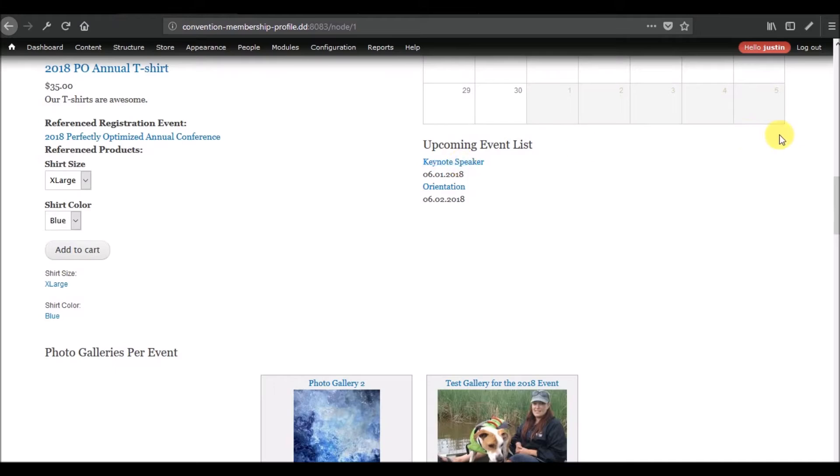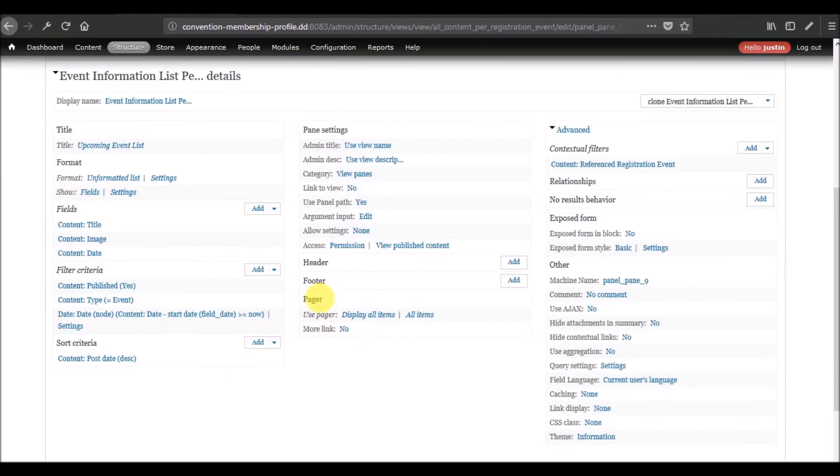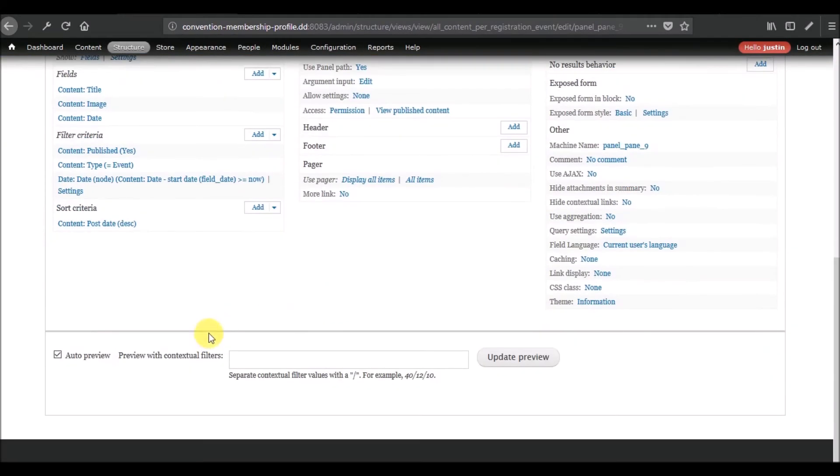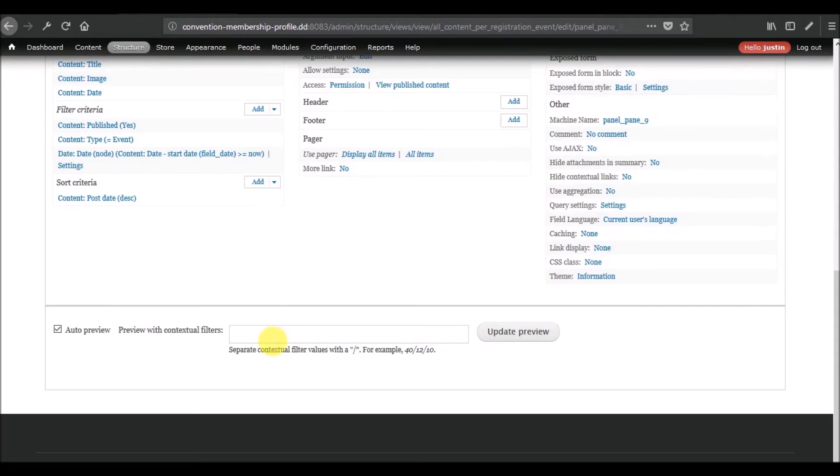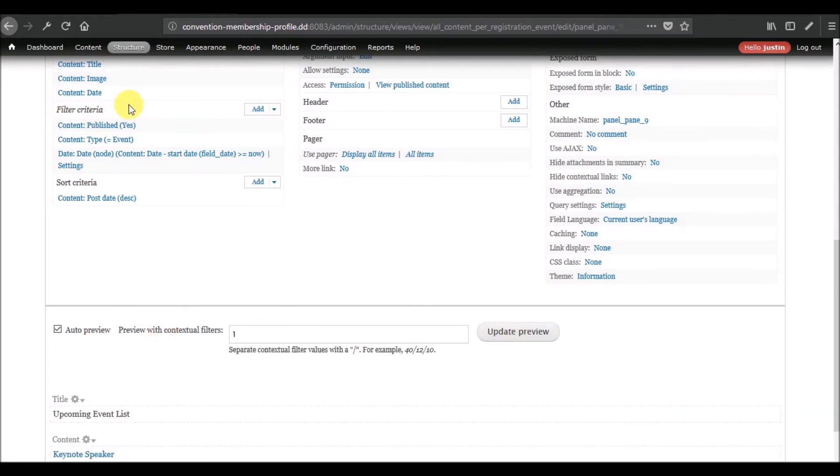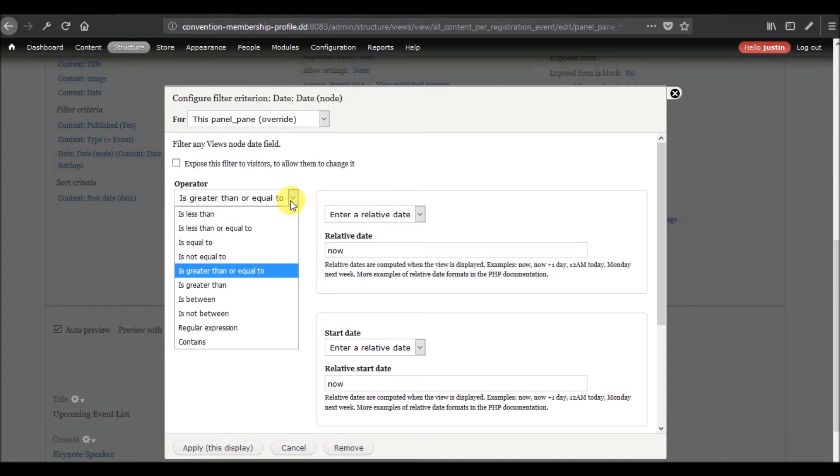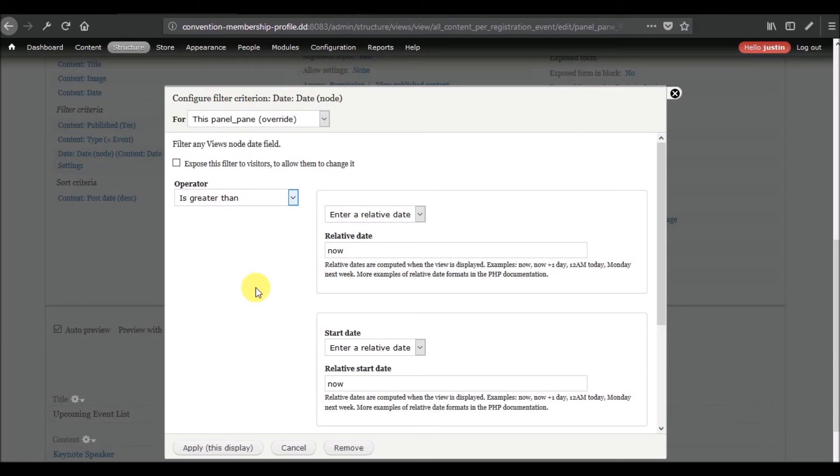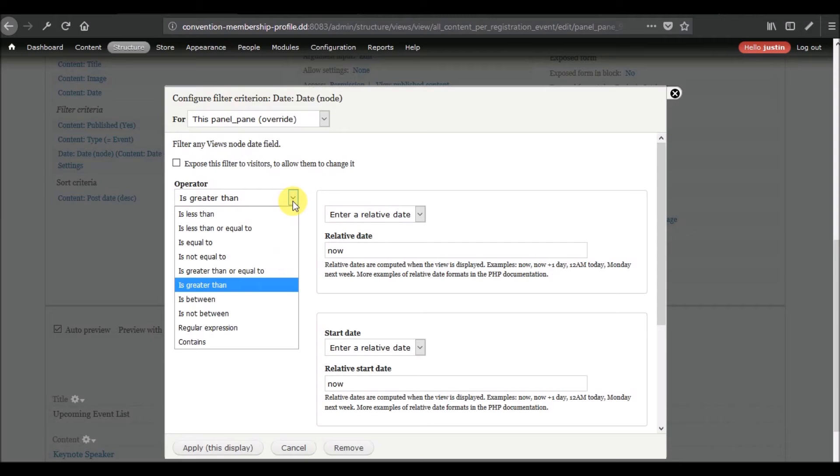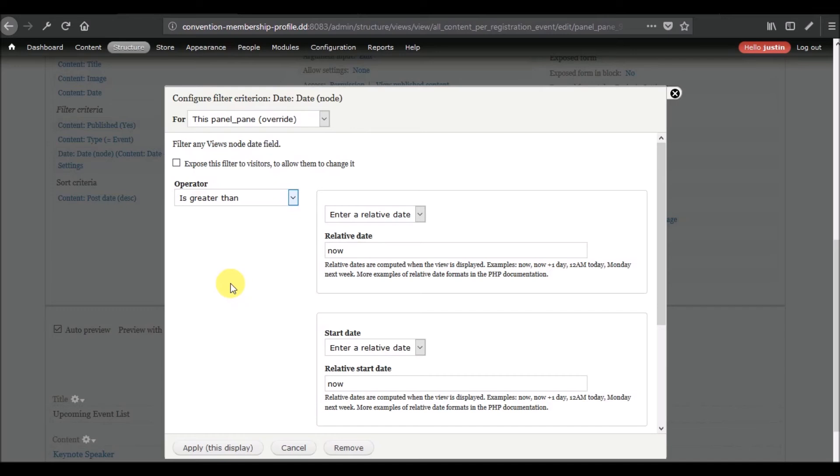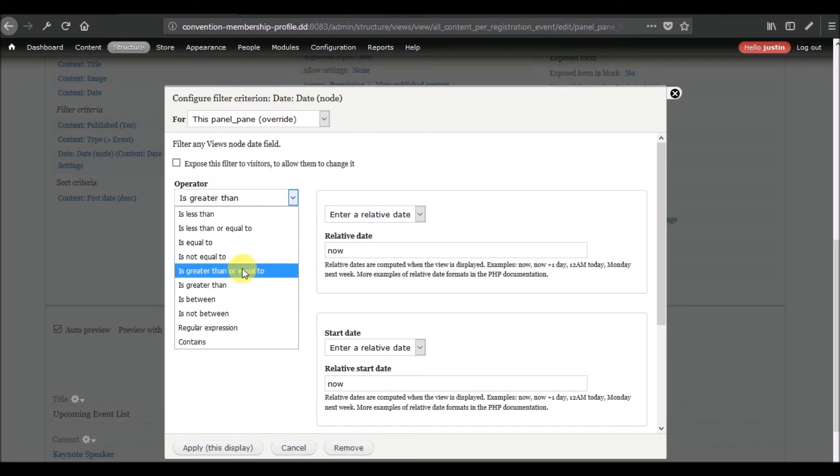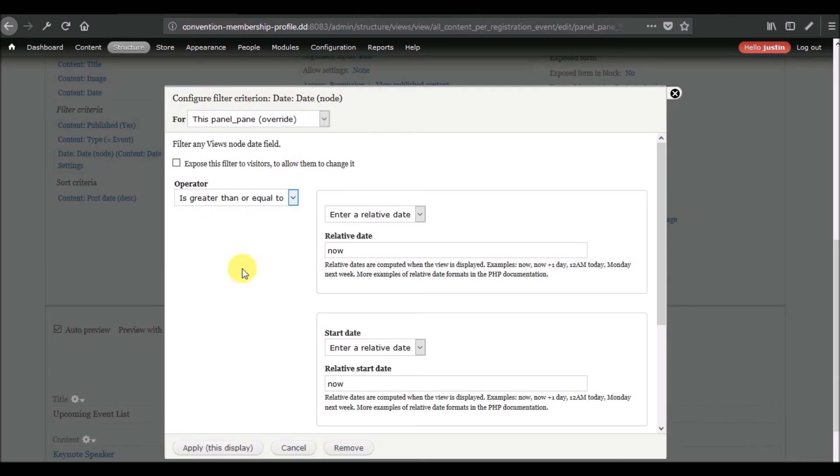So that is a quick little way to turn an event list into an upcoming event list just by engaging with this filter criteria here and adding the filter of date and configuring it to only show content that has a date that is greater than or equal to now. You could also just say is greater than now, so now would not be included for whatever reason. So maybe if it's the day of and tickets will not be sold, maybe this option makes more sense if it was in some scenario like that. But for now I'll just leave it at is greater than or equal to now.